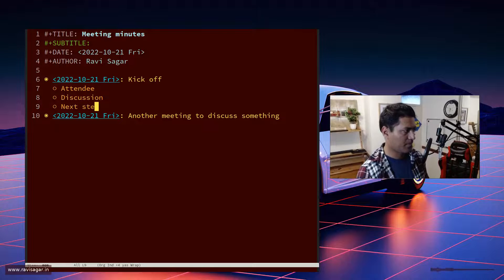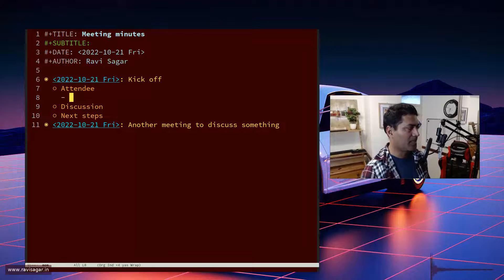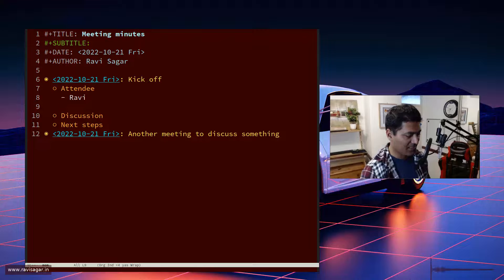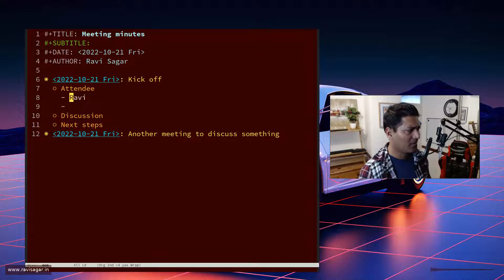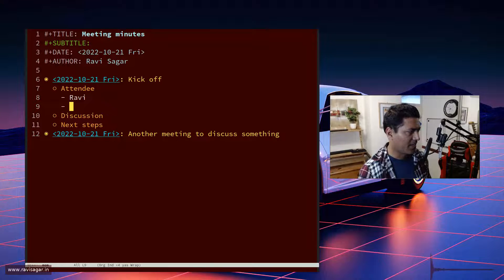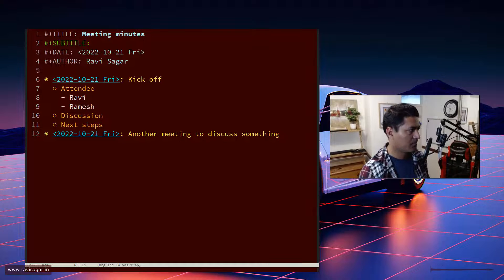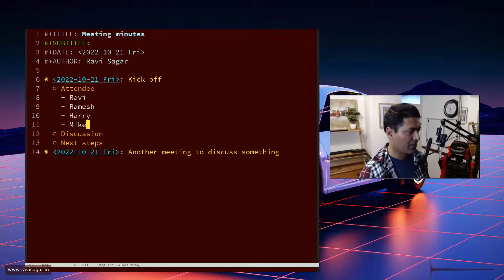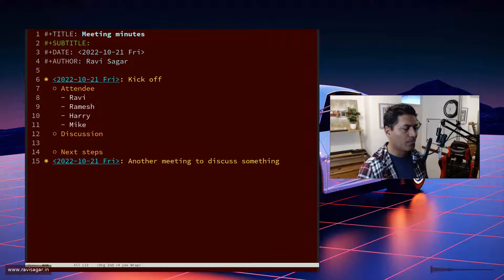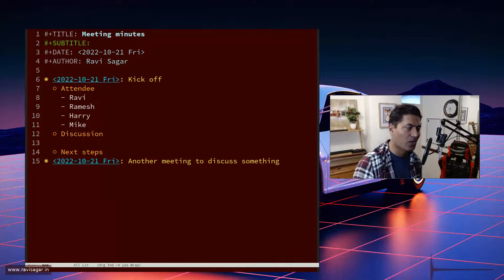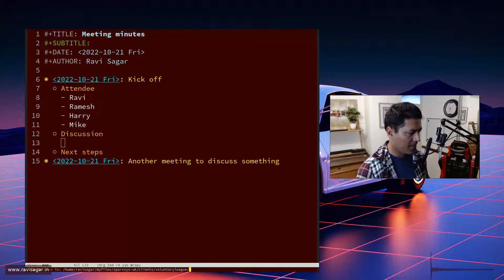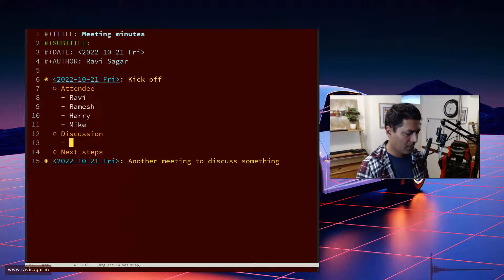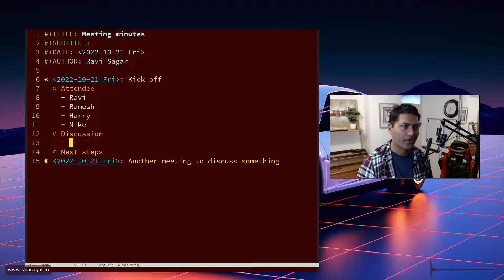And next steps, that's it. This works for me because I can add here that I was the attendee since I was the organizer, and I can add someone else like Ramesh, Harry, and Mike. Just enter the names here. Then it comes to the discussion, which is the important part. When you're in a call for one hour, you want to capture a lot of things. I use simple bullet points and try to keep this linear.